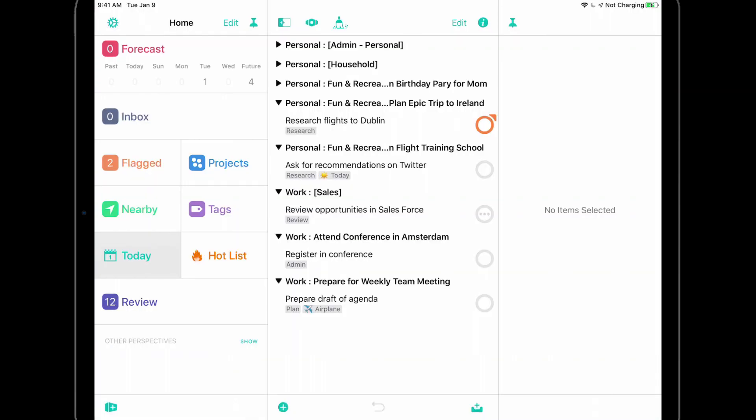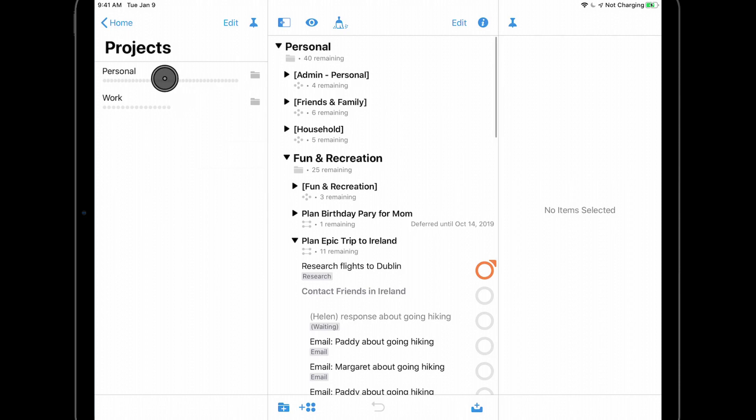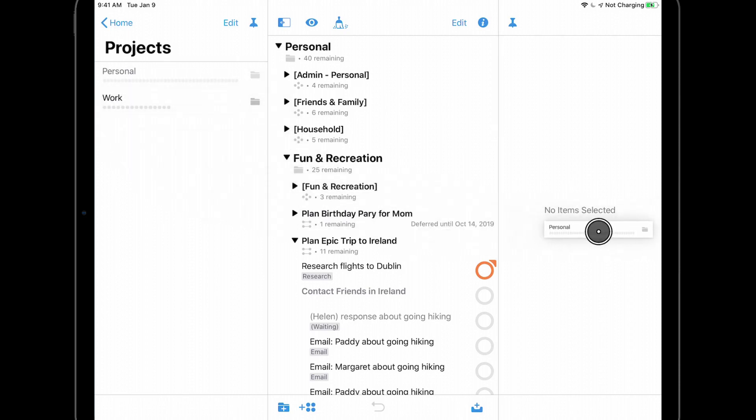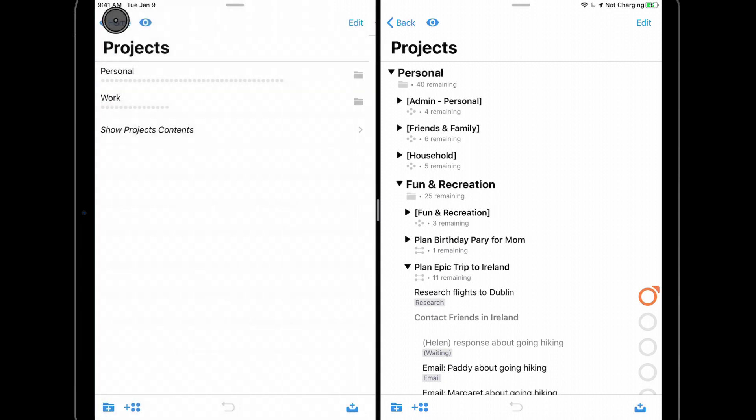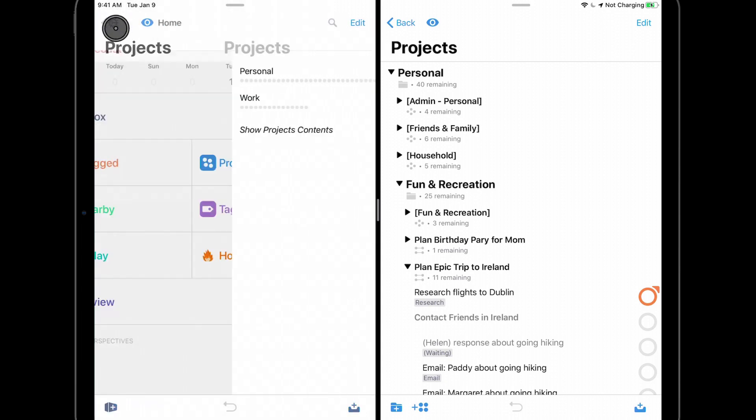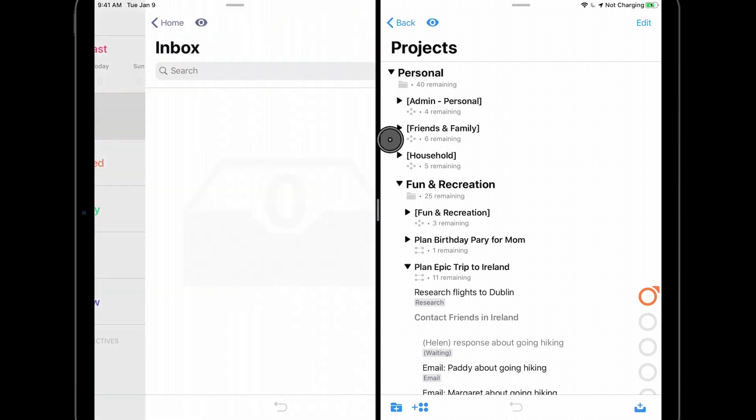Another way to display multiple OmniFocus windows simultaneously is to drag a folder, project, or tag to either edge of the screen. I'll go into the Projects perspective and drag the Personal folder to the right edge of the screen. As before, I can interact with OmniFocus using two windows. For example, it can be very helpful to have the inbox in the left window and projects or tags in the right window.